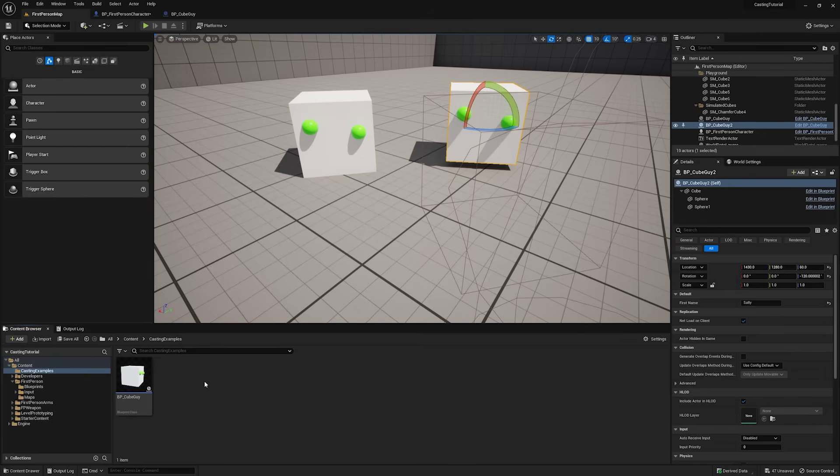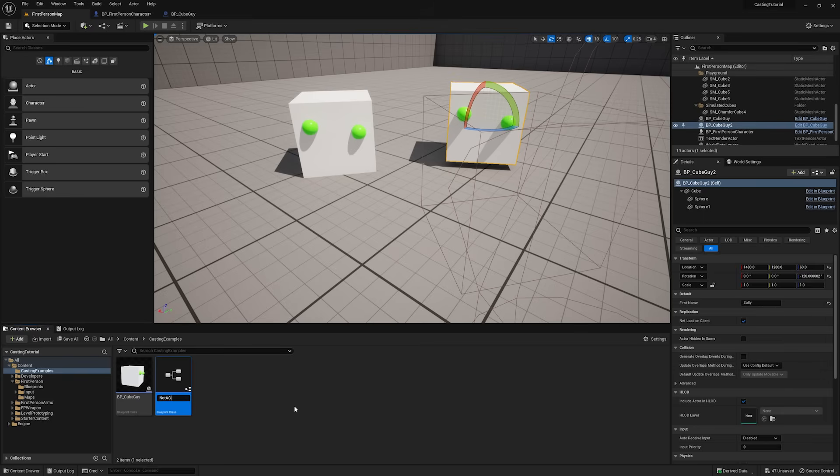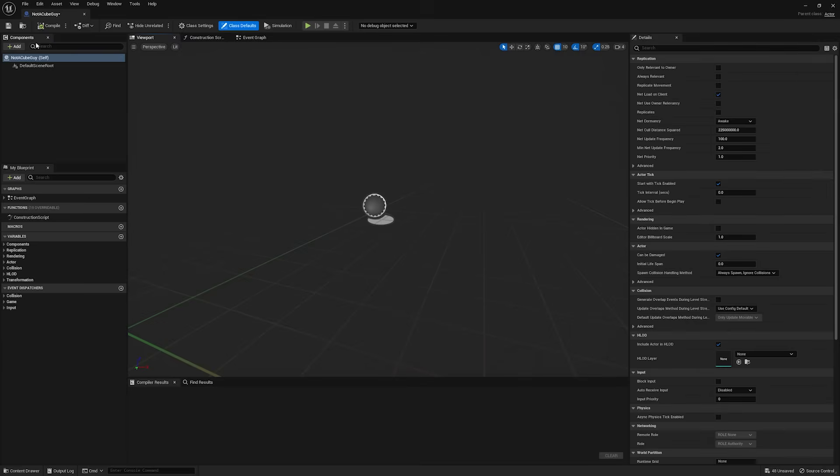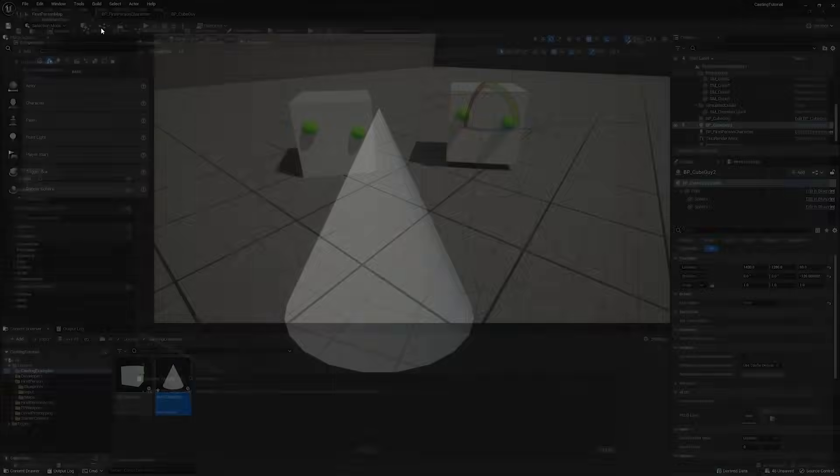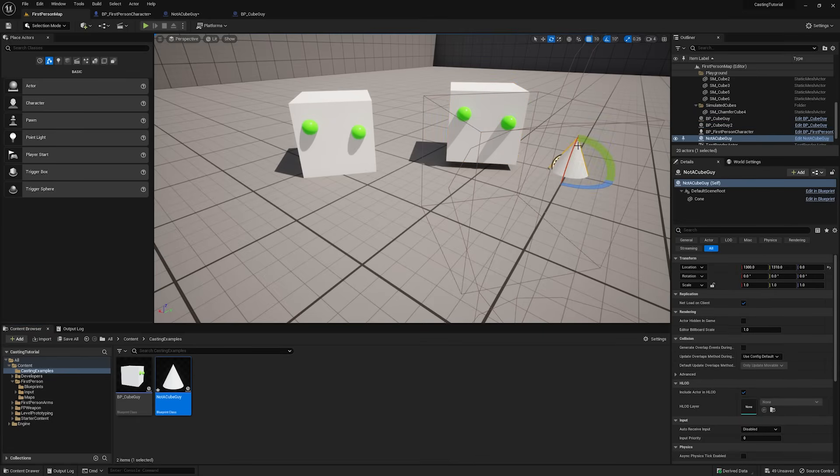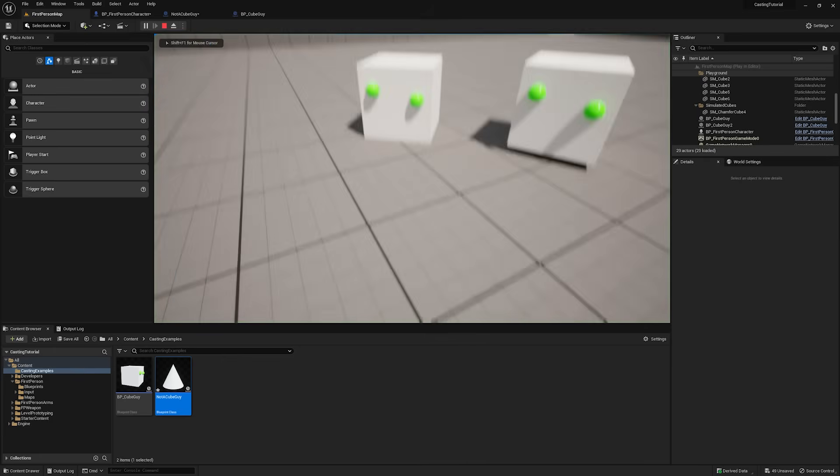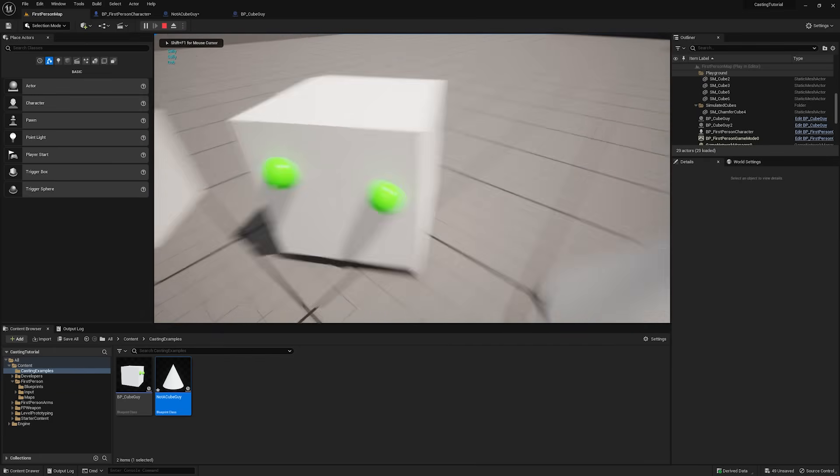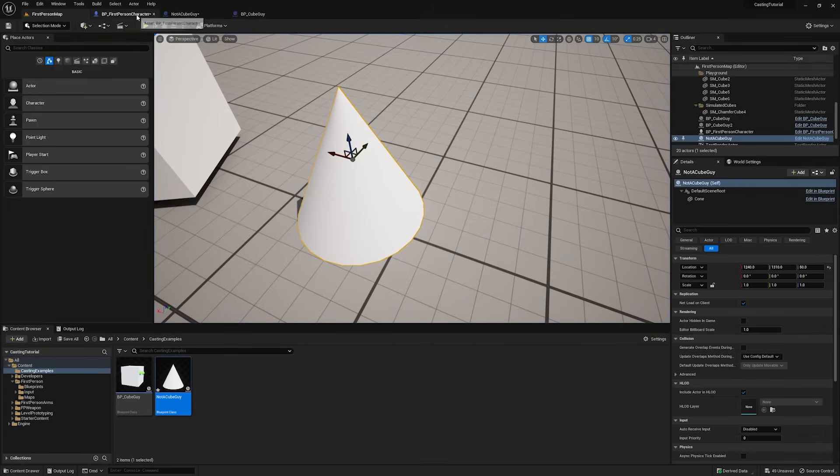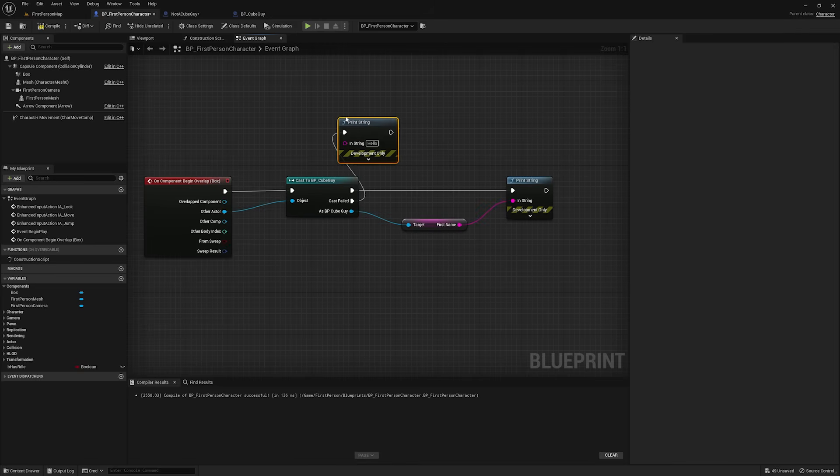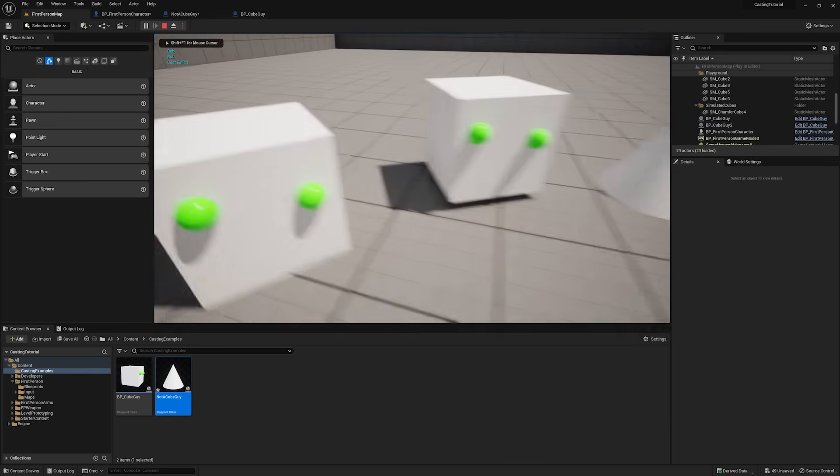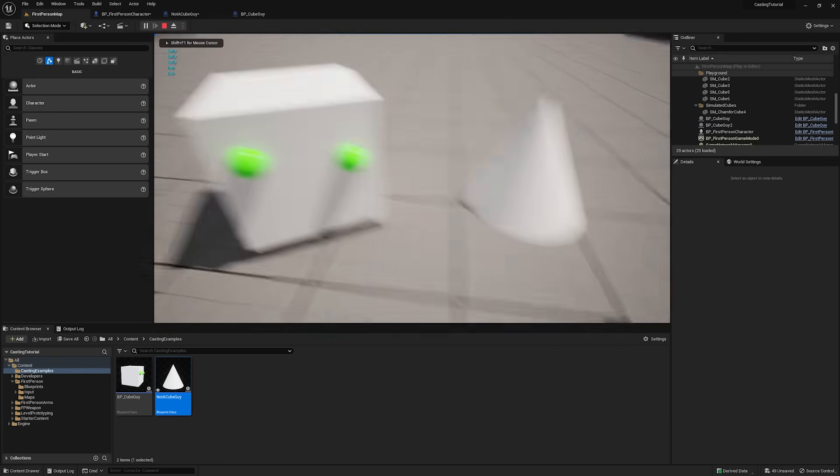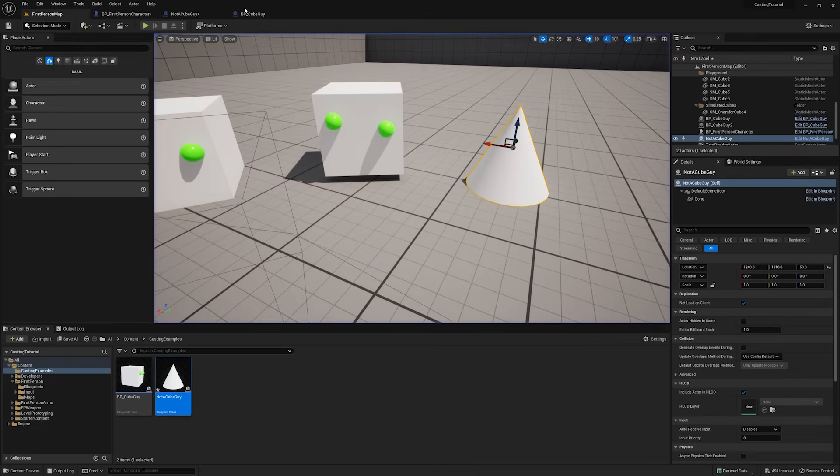Let's go and let's create a new blueprint. And let's just call this not a cube guy. And we'll go ahead and we'll add in a cone. Drag our cone in. Drag it up. So, this is also an actor, but it's not a cube guy. So, if I walk into this, we get Bob, Sally, and obviously nothing from the cone. To really demonstrate this, let's go back to our first person character. And off of the cast failed, I'm going to print string. Cast failed. Compile. We got Bob, we got Sally, and then cast failed.